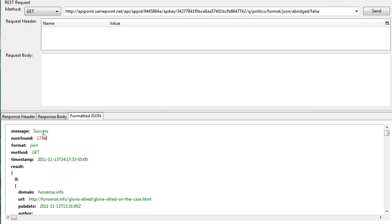The message is success, the number of items found, the format, the git, the timestamp, and so on.